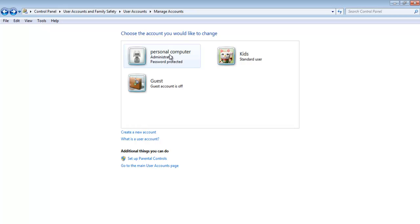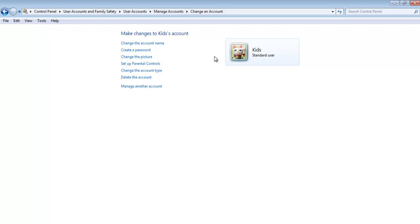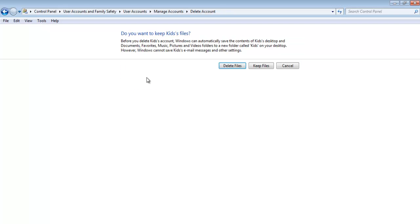Similarly, the account that we just created can be deleted as well. After, select the newly created account. Click on the Delete the account option towards the left side of the screen.